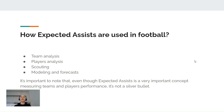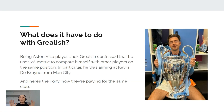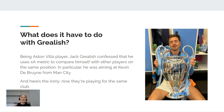It's very important to note that even though expected assists — just like expected goals — is a very important concept for measuring team and player performance, it's not a silver bullet. What does this have to do with Jack Grealish? As an Aston Villa player, Grealish confessed that he used the expected assists metric to compare himself with other players in the same position, in particular aiming at Kevin De Bruyne from Manchester City. And here's the irony — now they are playing for the same club. That's all for this topic, hope you liked it, click like and subscribe to stay tuned for the next videos.